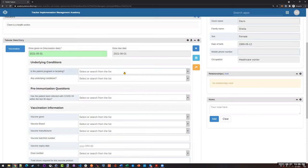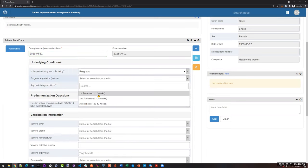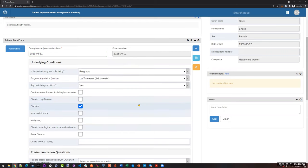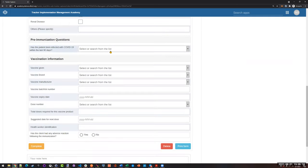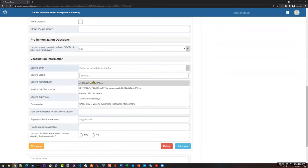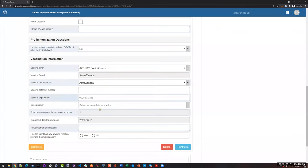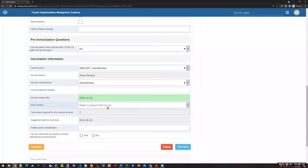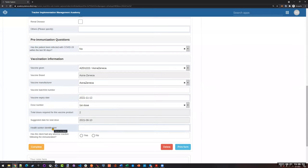Let's go over some of the information here. You identify if they're pregnant, if they have any underlying conditions and what they are, if they've previously been infected with COVID-19, and then all the vaccination information — the vaccine they've been given, the manufacturer, the expiry date, the dose number, and some other information. This is all related to the actual vaccination you're providing to the person.